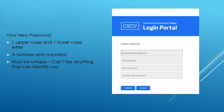Once you have successfully logged in for the first time, you will be prompted to update your password. You do this by entering your net ID again, your old password — which will have been that first-time login: the first three letters of your birth month, the ampersand symbol, and the last four digits of your social security number.